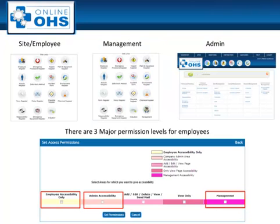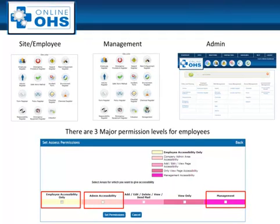There are three main permission levels in the system: Employee, Management, and an Admin User. The permission level will determine what page you can see when you first log into the system and also what you can do.